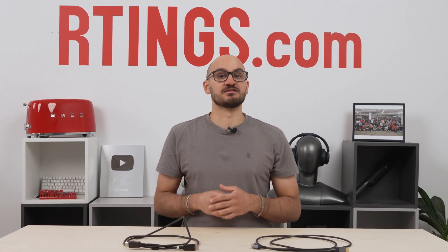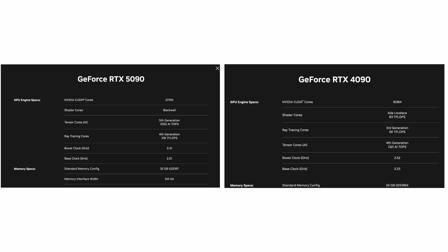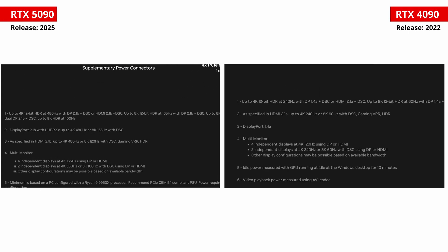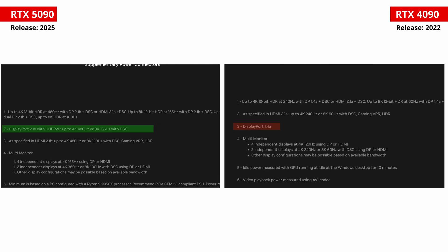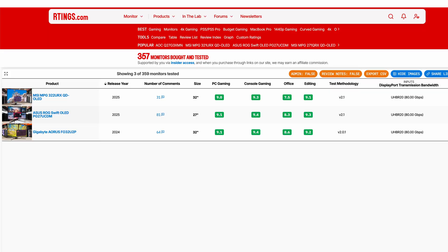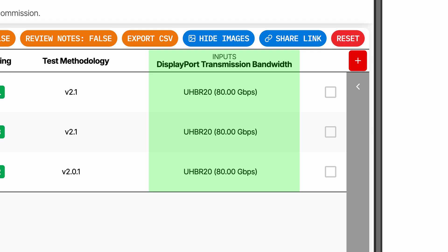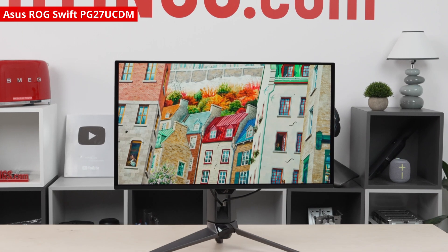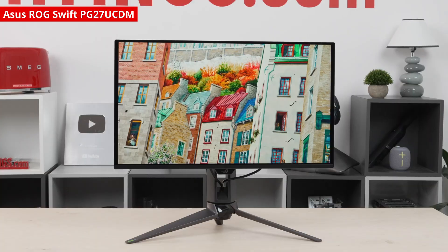However, adoption of DisplayPort 2.1 is still limited. For instance, the first NVIDIA graphics cards with DP 2.1 were only released earlier this year. And at the time of making this video, we've only tested three monitors that actually support the full bandwidth of DisplayPort 2.1, one of them being the ASUS ROG Swift PG27UCDM.